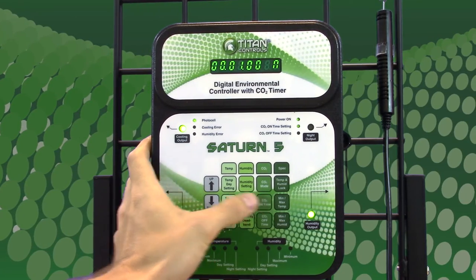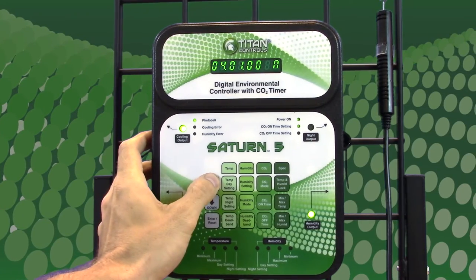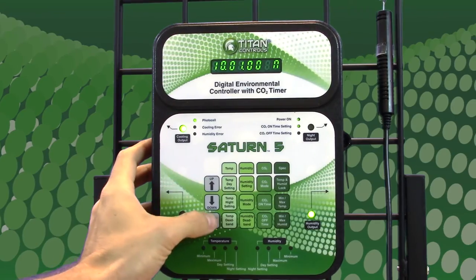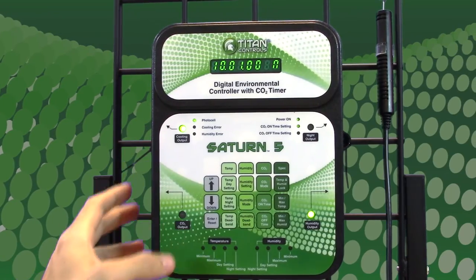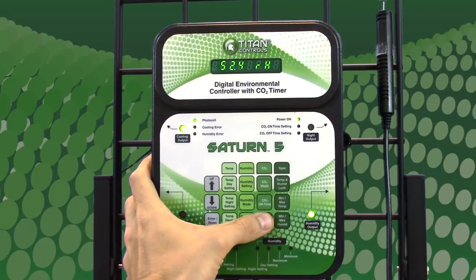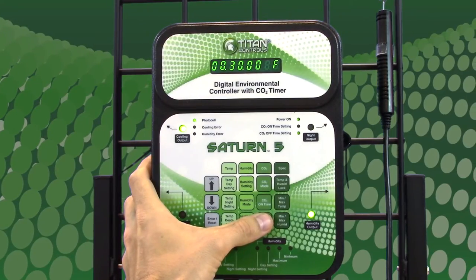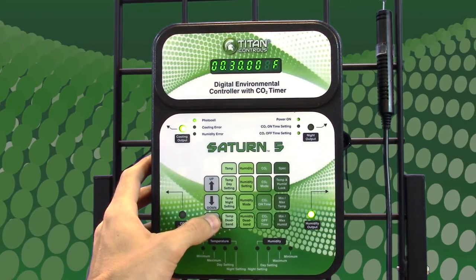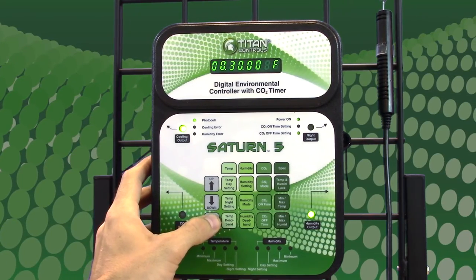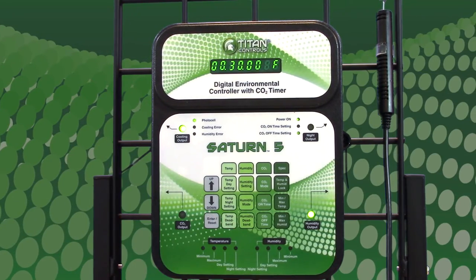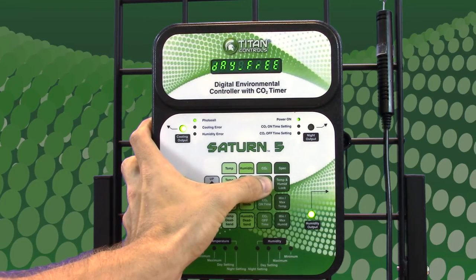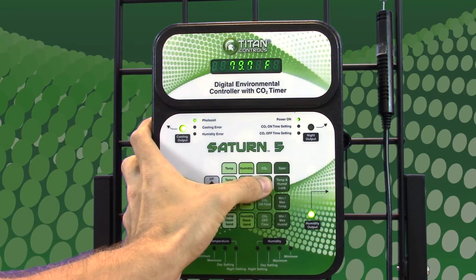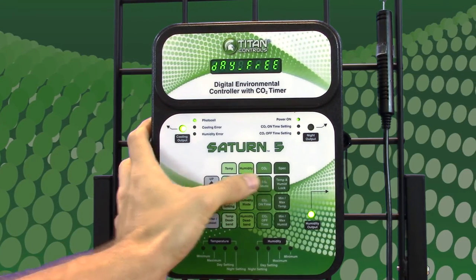To operate your CO2 system, do the following: press the CO2 on-time button to determine the amount of time that your CO2 equipment will be on. Press the CO2 off-time button to determine the amount of time that your CO2 equipment will be deactivated. Press the CO2 mode button to switch from day lock to day free.